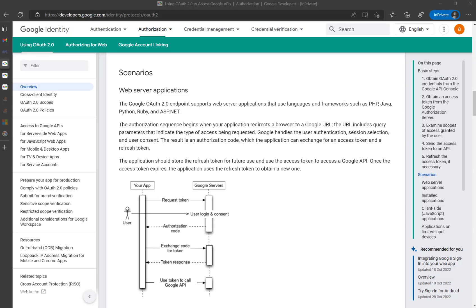This is Part 2 of the Google API authentication series on accessing Google resources via Power Automate. In my previous video I showed how to obtain the authorization code. If you haven't seen that video, please have a look — I've given the link in the video description.